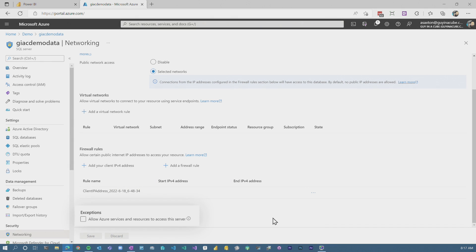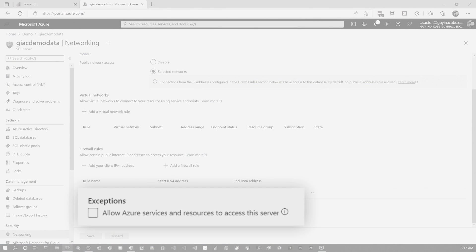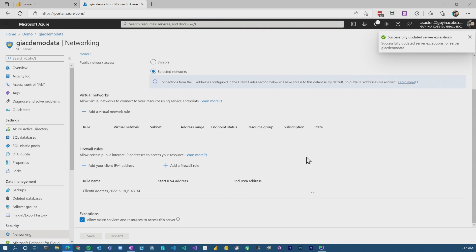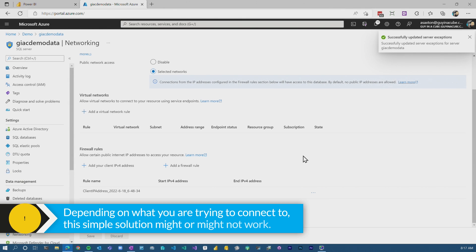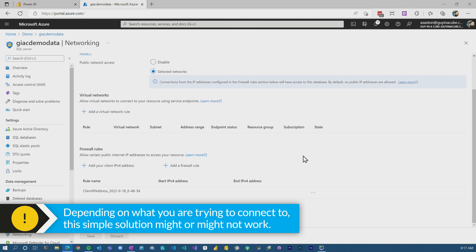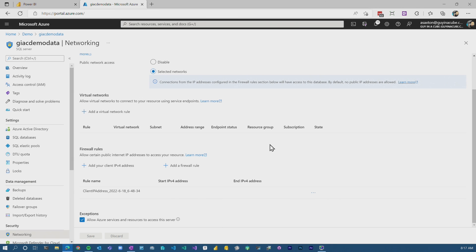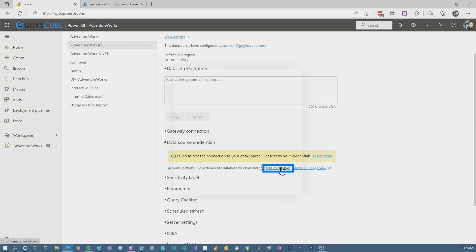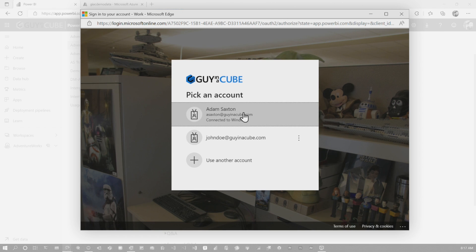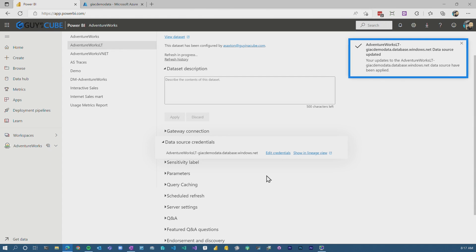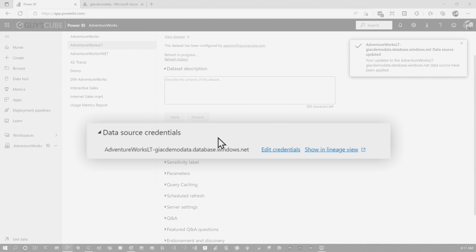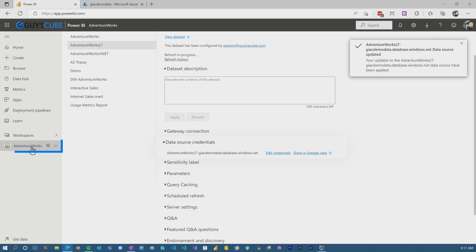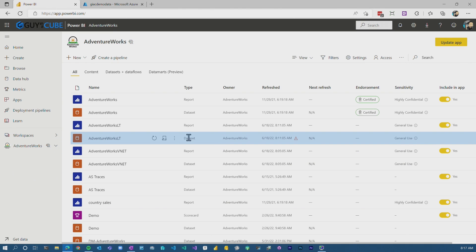Most data sources will have this option from an Azure perspective where I can just say 'allow Azure services and all resources' and save that. Power BI should be covered by this — with the disclaimer that not every single thing will be in this list, so it may or may not work depending on what you're dealing with. For Azure SQL Database, this should work. And now I'm in. I've allowed Power BI to use this data source, I can go and refresh my dataset, and it succeeded.